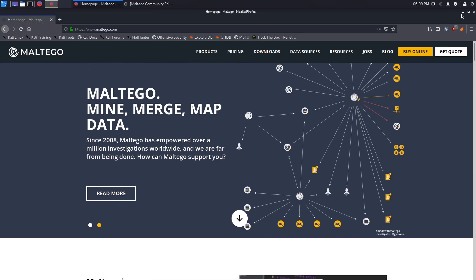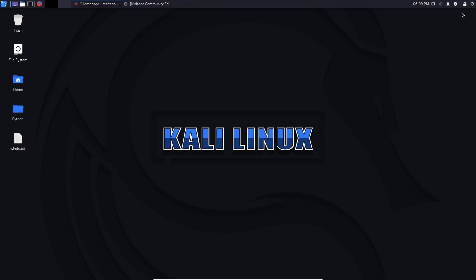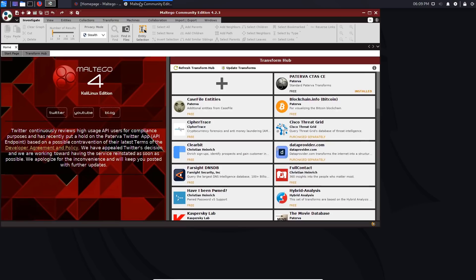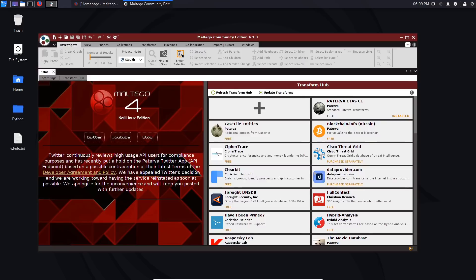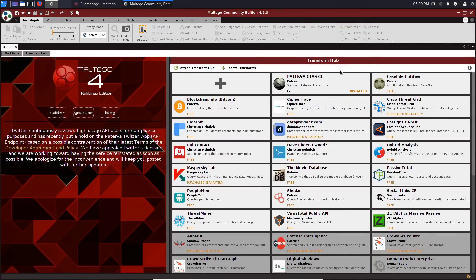Just create an account and once you've opened up Maltego like I have here, you should be able to or you will be prompted to sign in and we can get started.